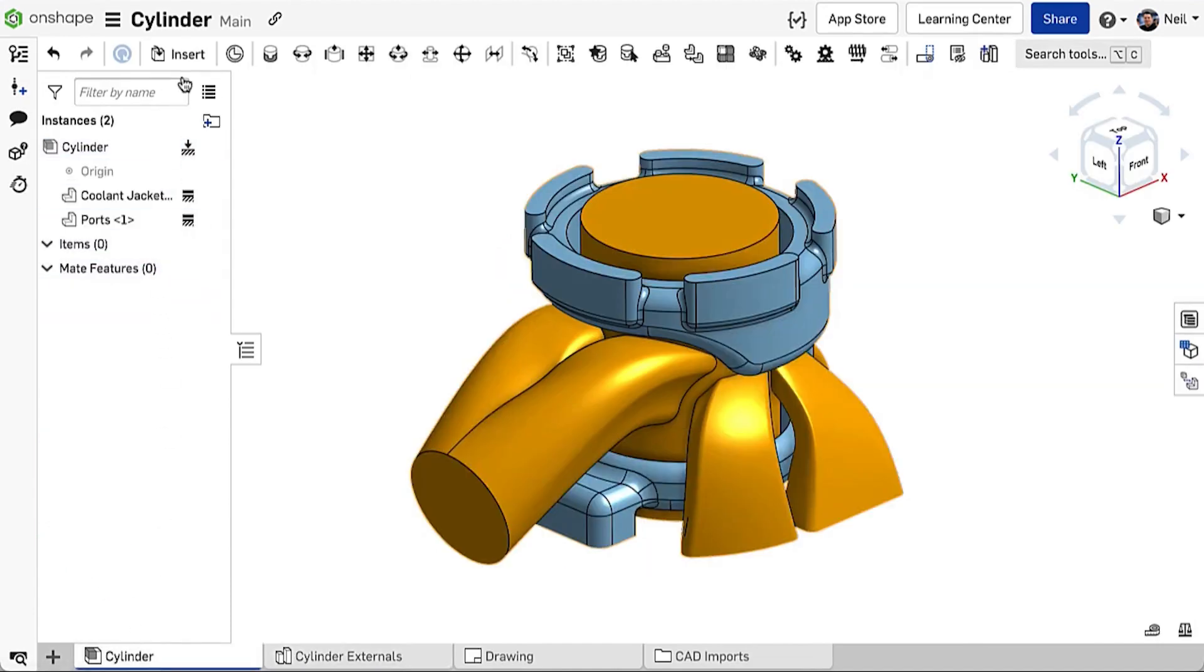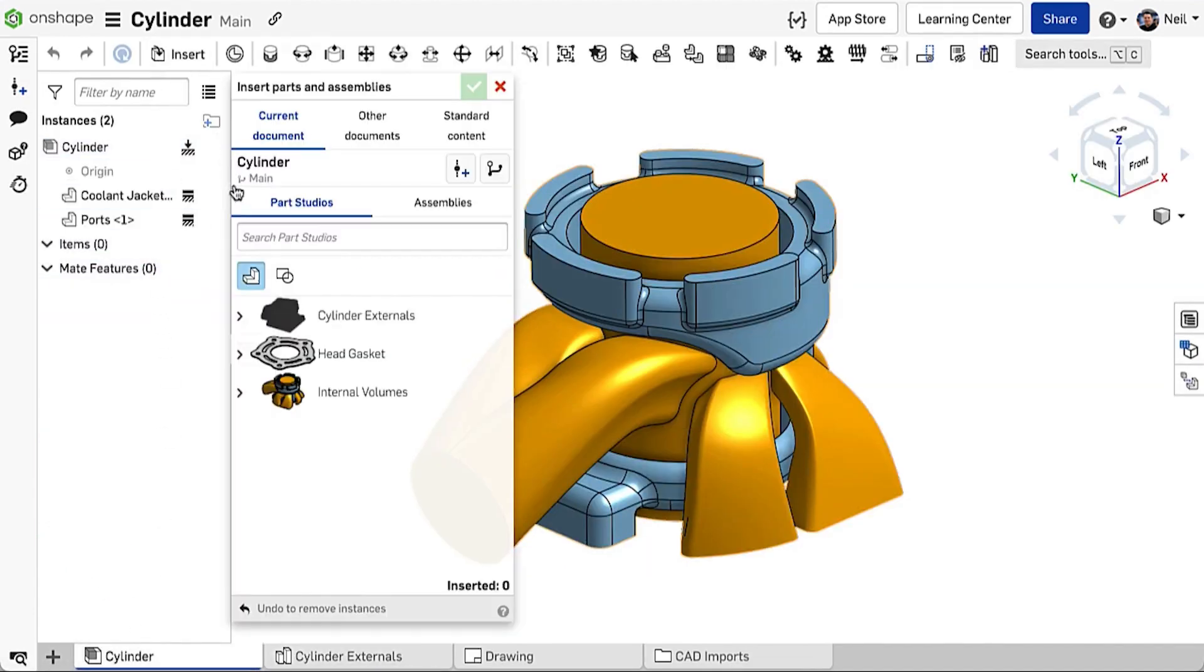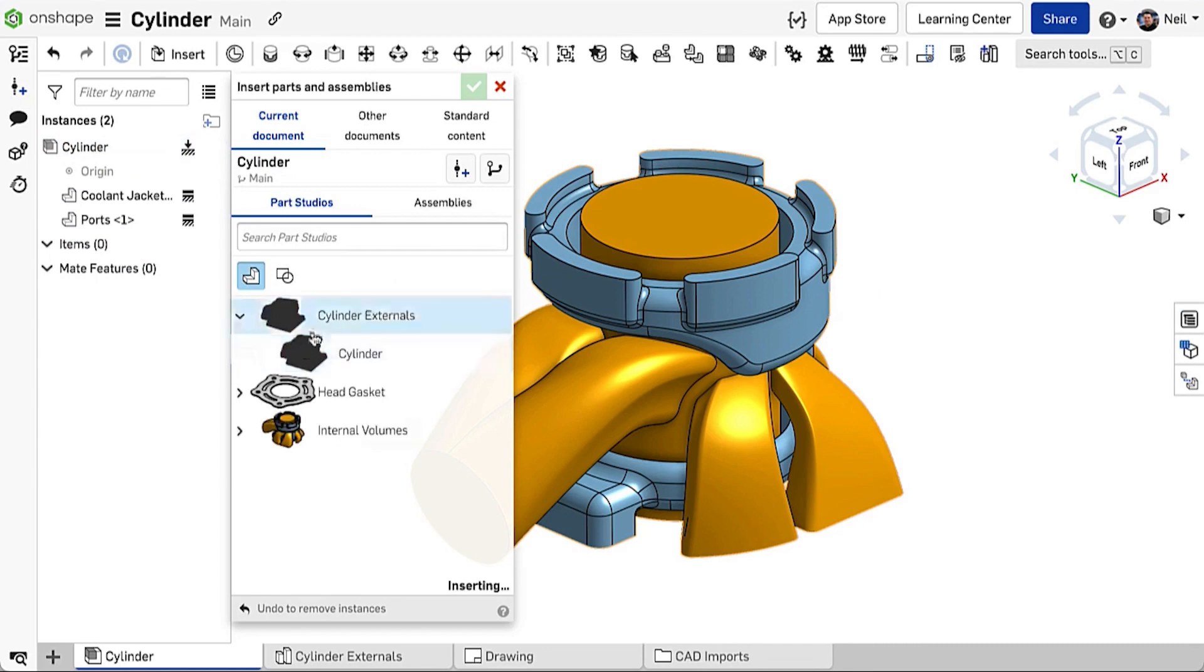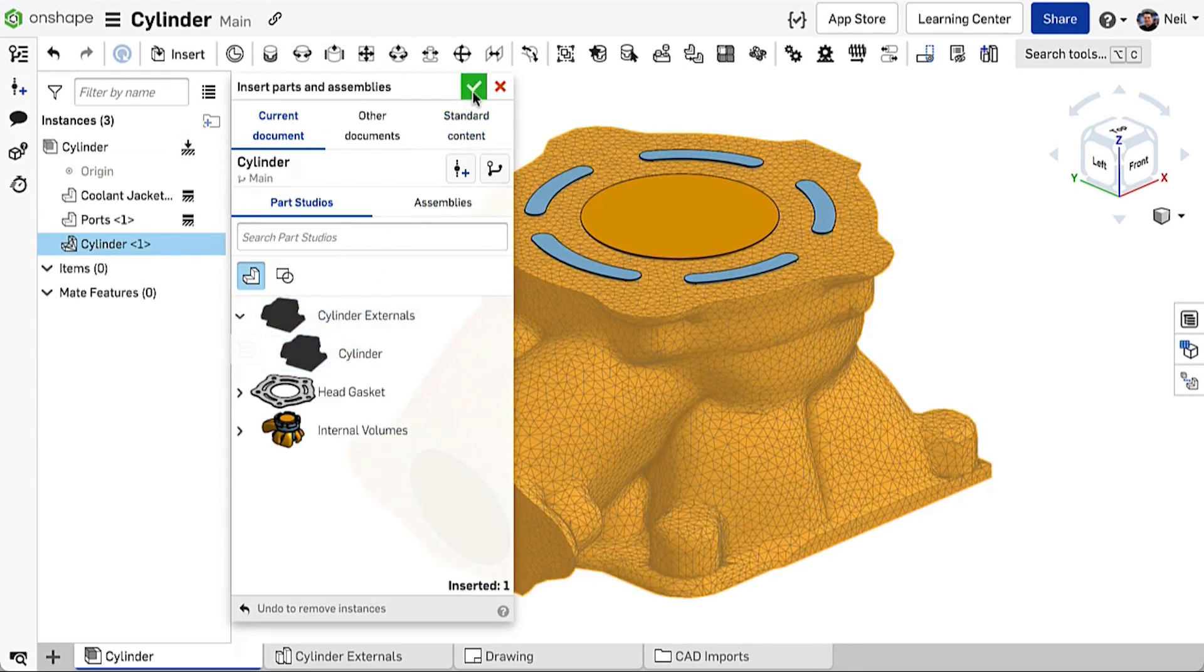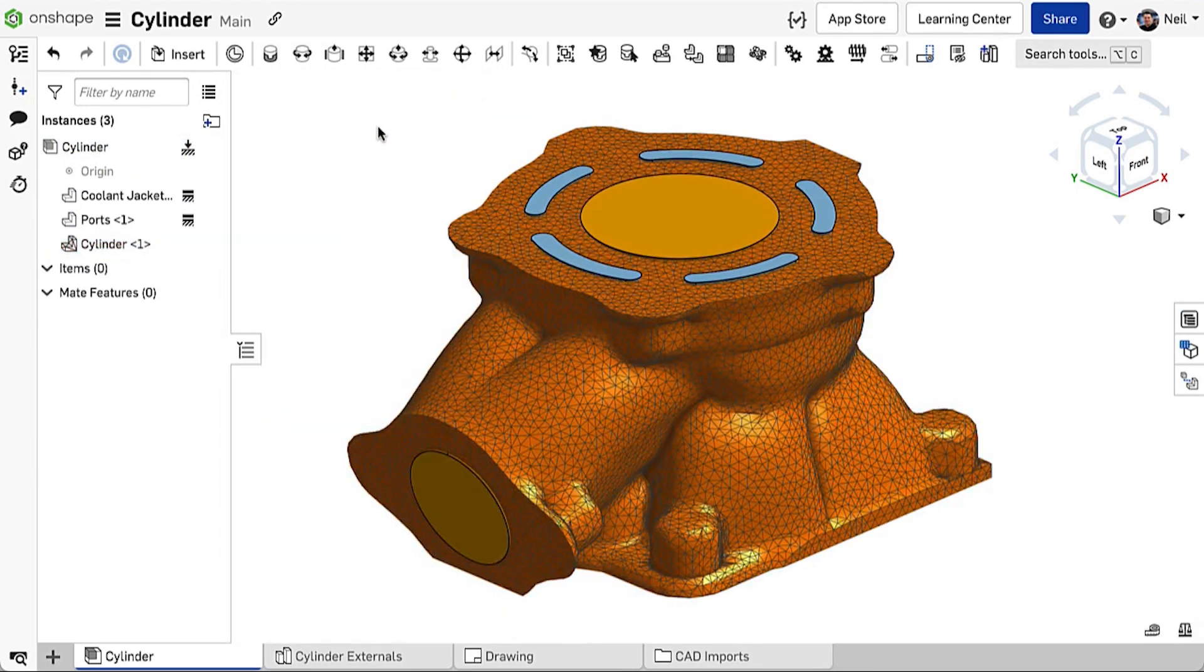What this means is that these mesh parts can be used wherever a regular part can, such as in assemblies and drawings.